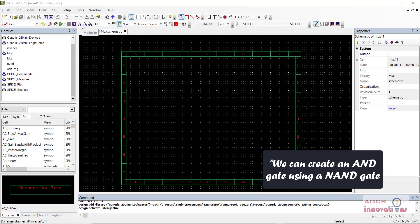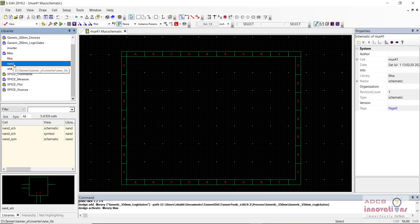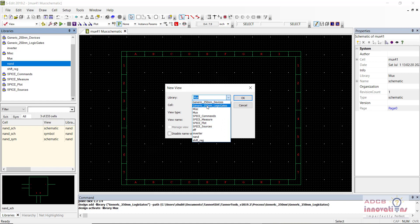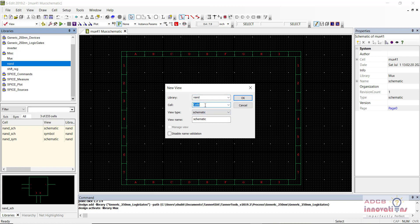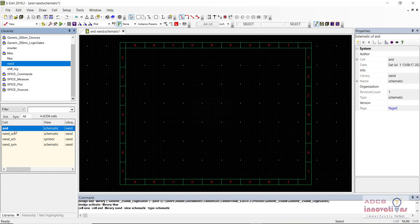We can create an AND gate using NAND gates, and that's what we are going to do. Here is our NAND gate and the NAND gate symbol. I will create a new view and choose the library as NAND. The cell should be named AND because we are creating an AND gate from a NAND gate.